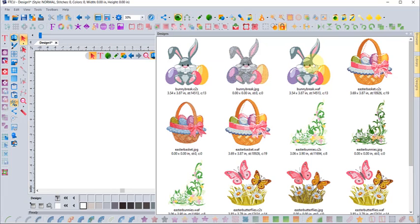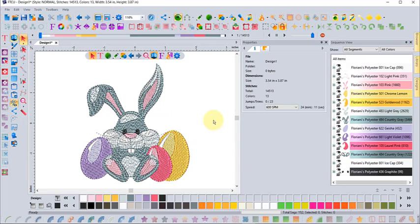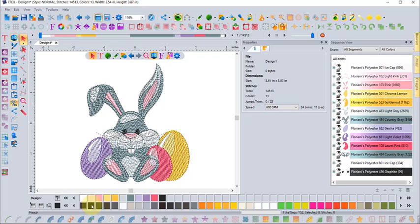When I click on my workspace, you'll notice that the colors on the right-hand side are pretty much always listed in the Floriani polyester thread chart. At the bottom, if you look at your thread chart, they're all the Floriani colors.